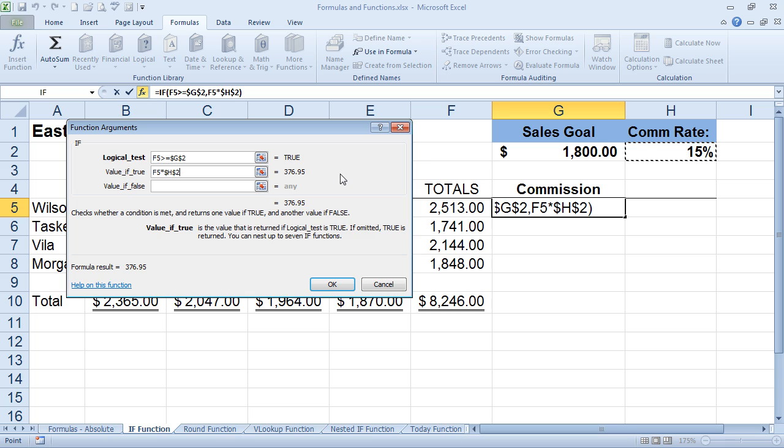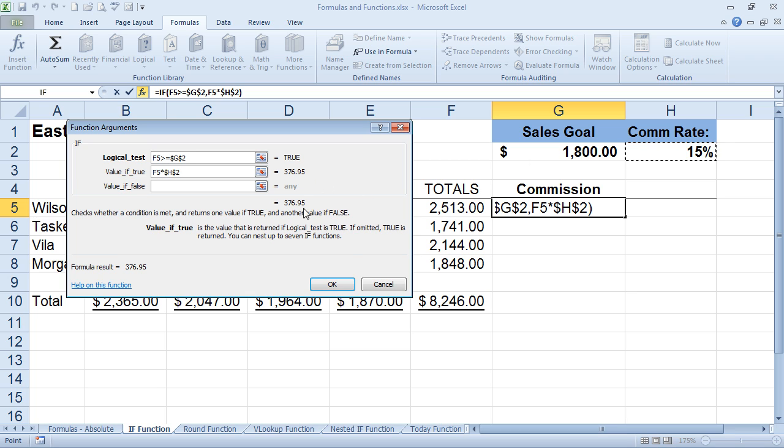Now, this one is a true statement. We know that because obviously 2513 is greater than 18. Here is the result, and I haven't even put the false statement in yet. And again, it's going to return a value of 376.95.